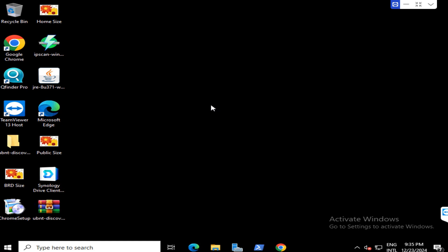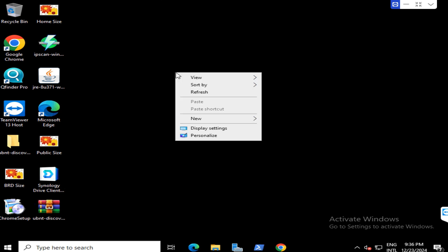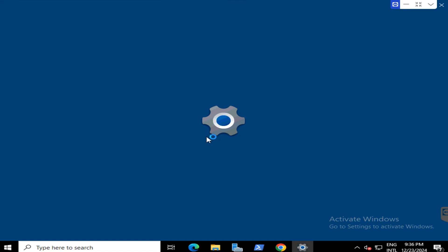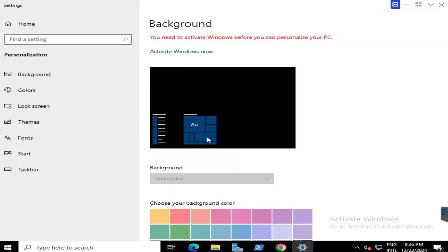After we upgraded to Windows, we have to activate the window to a full version. Right-click and select on Personalize, and in here select on activate window now.